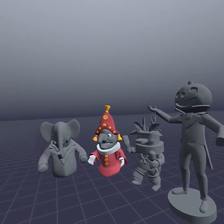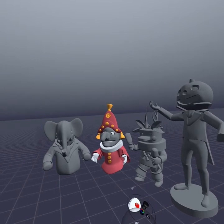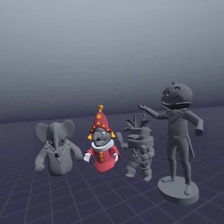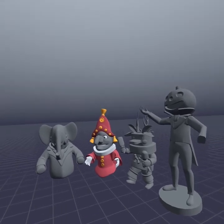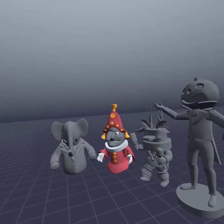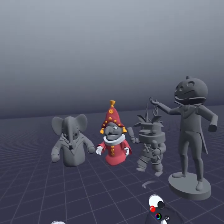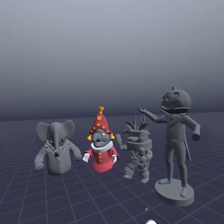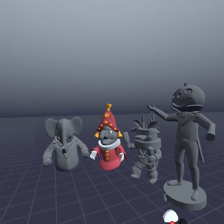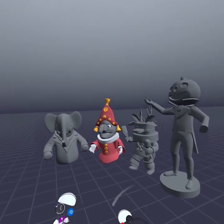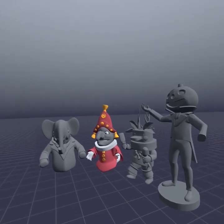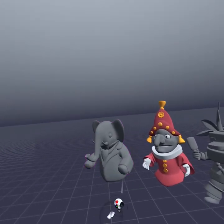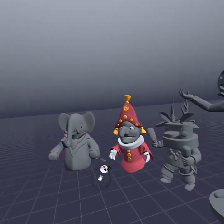The next thing I wanted to talk about with Gravity Sketch is the creation of characters. I want to state right away that I'm really not a character designer. There are people who do this much better than I do, but I did want to show what is possible very quickly in Gravity Sketch when it comes to building characters or things that are much more organic when you're in VR. These guys mostly represent experiments that I've done.